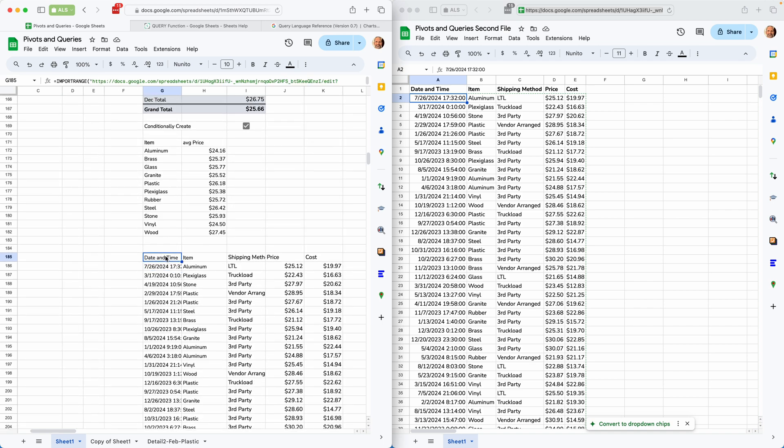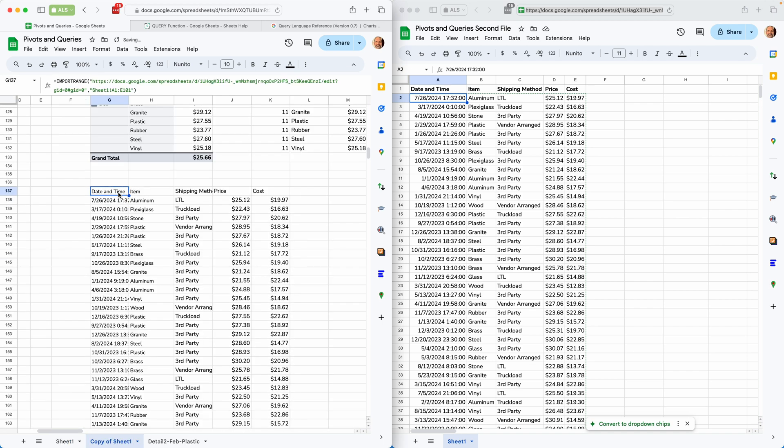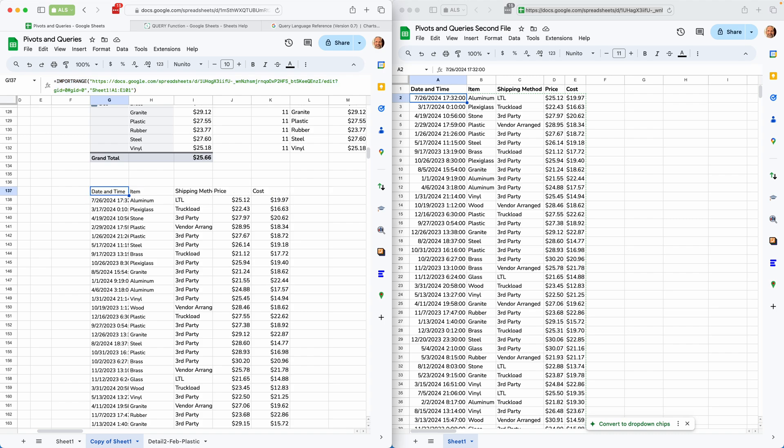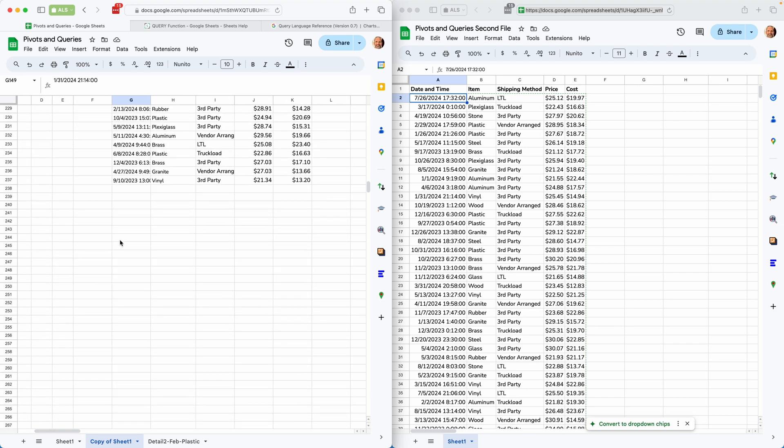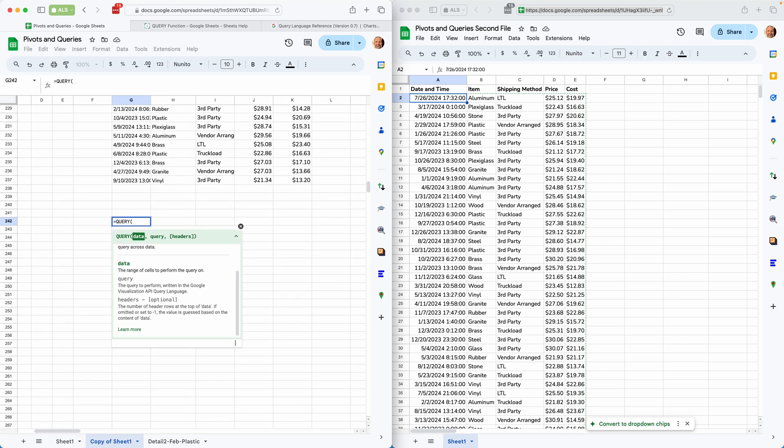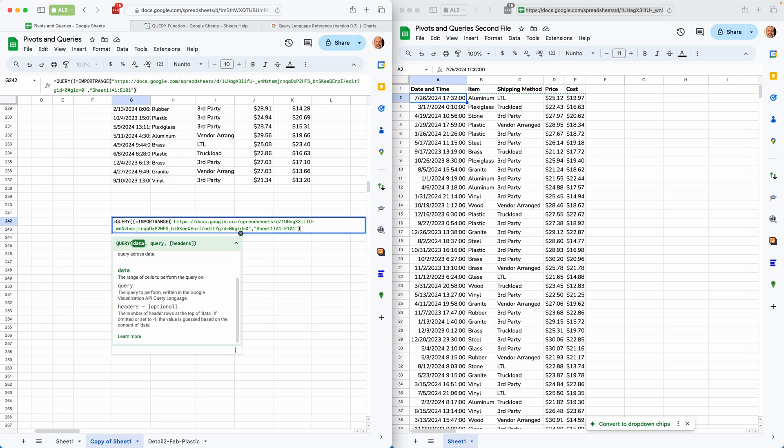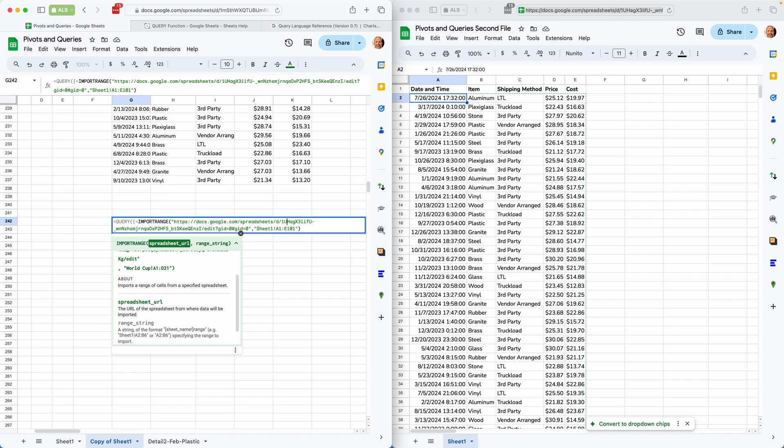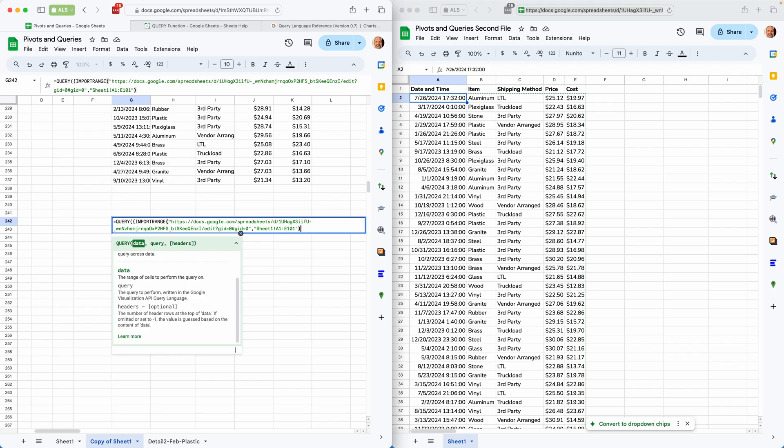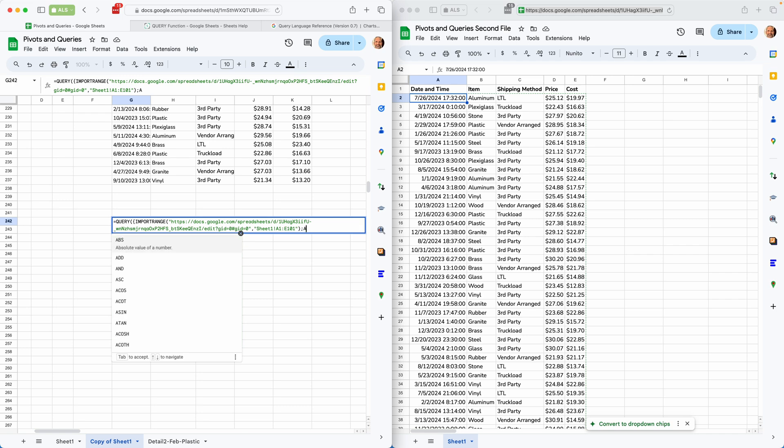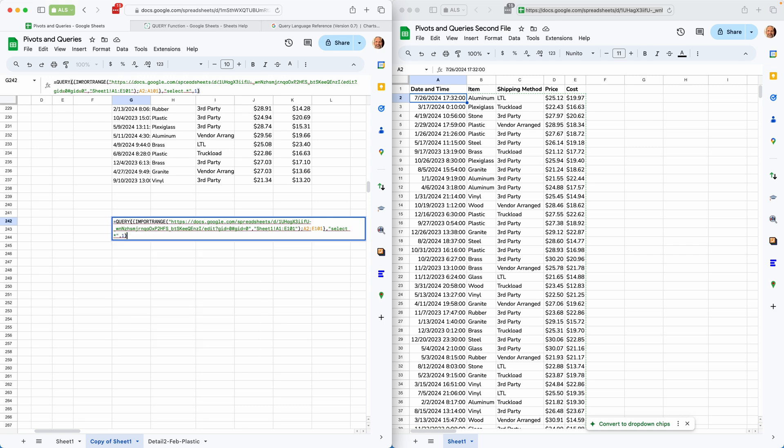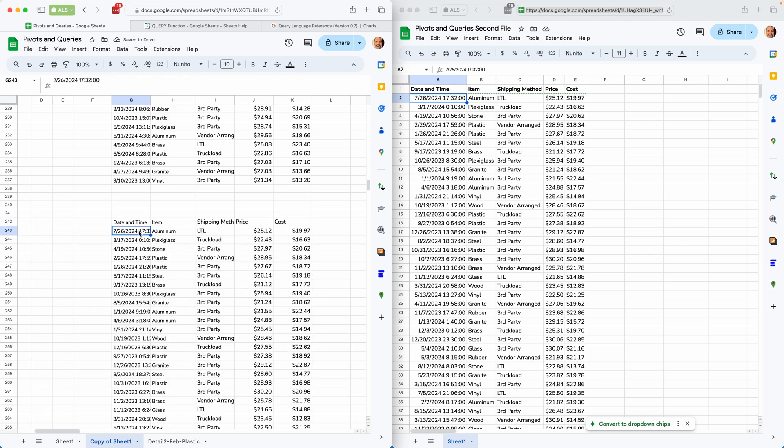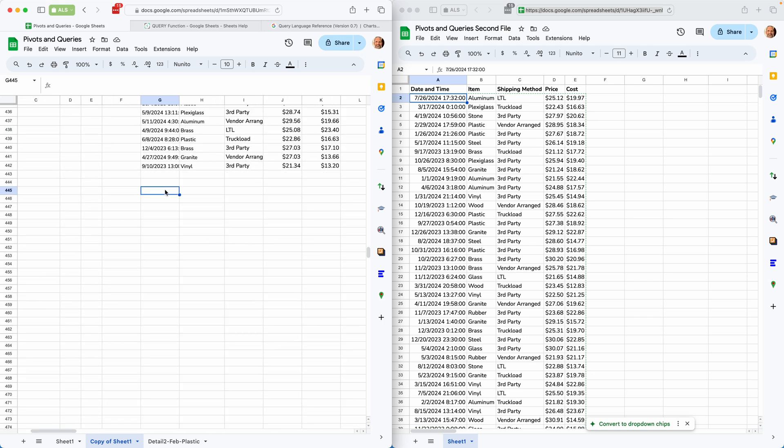But then we can wrap that in the query function. So let's grab this import range. Put it on our clipboard by copying it. And let's come down and we'll write out the query function. And for the data, we're going to do a curly brace to tell Google Sheets to get ready for an array. First, we'll do that import range. Let's take the equal sign off of it. And now let's do a semicolon to join it to the table here, which I'll take the header row off of it. So we'll say A2 through E101. End that with the curly brace to say that the array is done. We'll do a basic query. And then we'll say one header. And it put together multiple ranges from different spreadsheets.